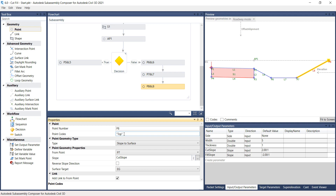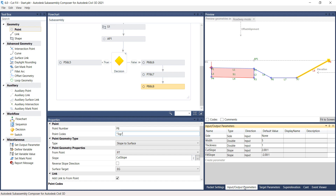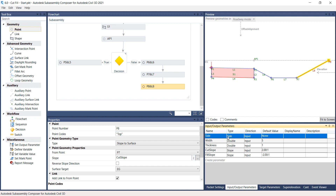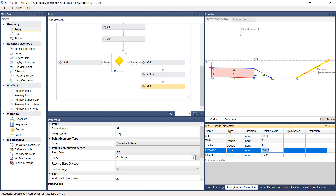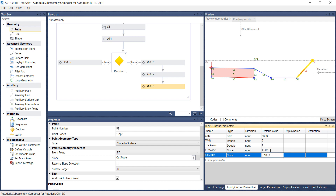Under the Settings and Parameters window, select the Input Output Parameter tab. On the Input Output Parameter window, set the Default Value on the Side Parameter to Right. Set the Default Value of the Cut Slope to 1 to 1. Set the Default Value of the Fill Slope to negative 2 to 1.